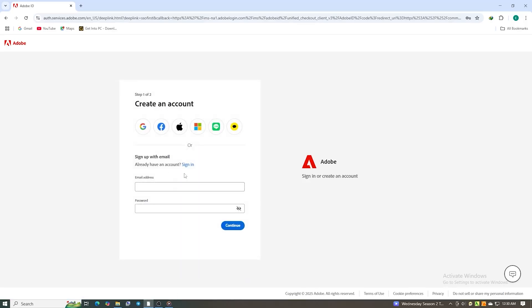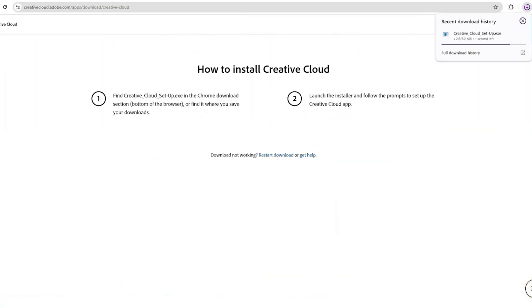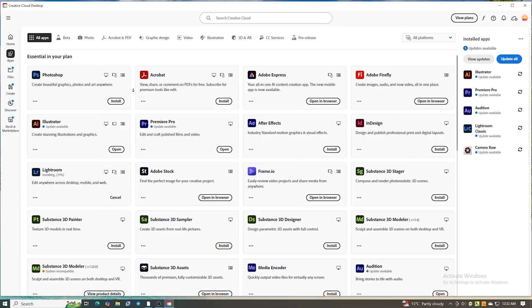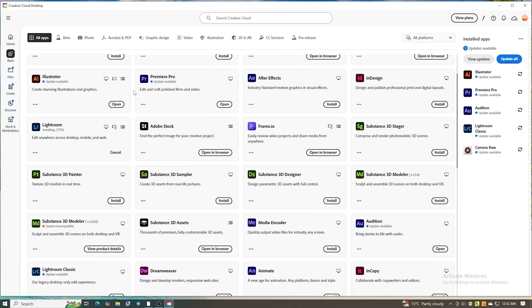Then you'll be prompted to download the Creative Cloud desktop app. Install it, then log in using the same email address you just registered.